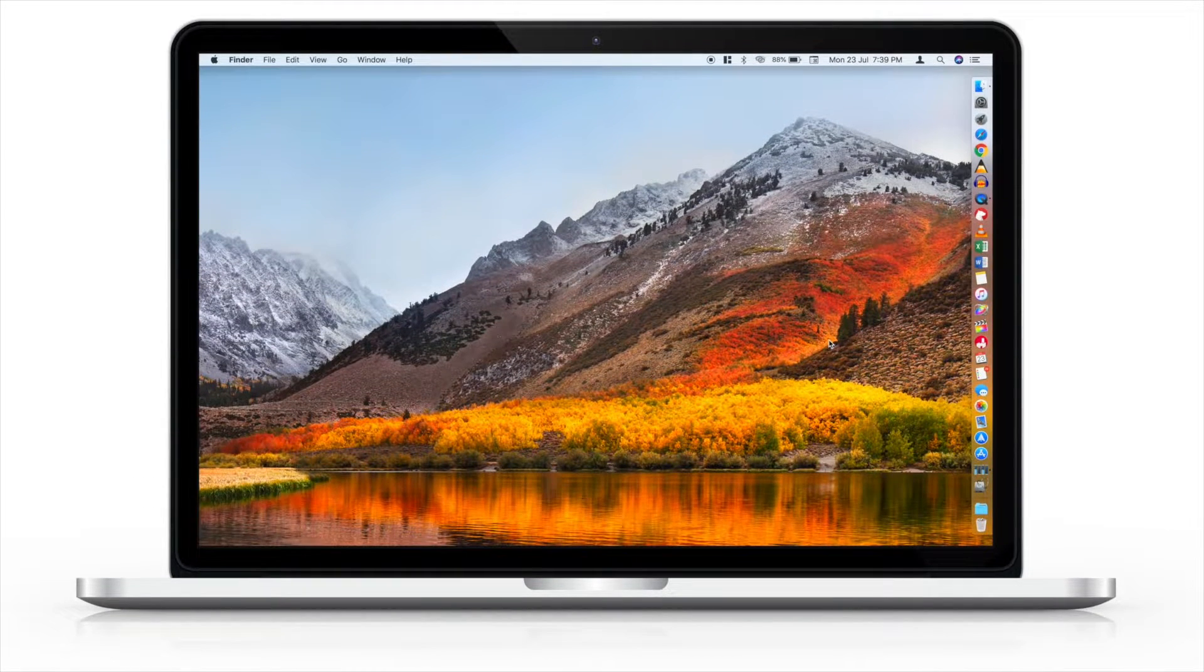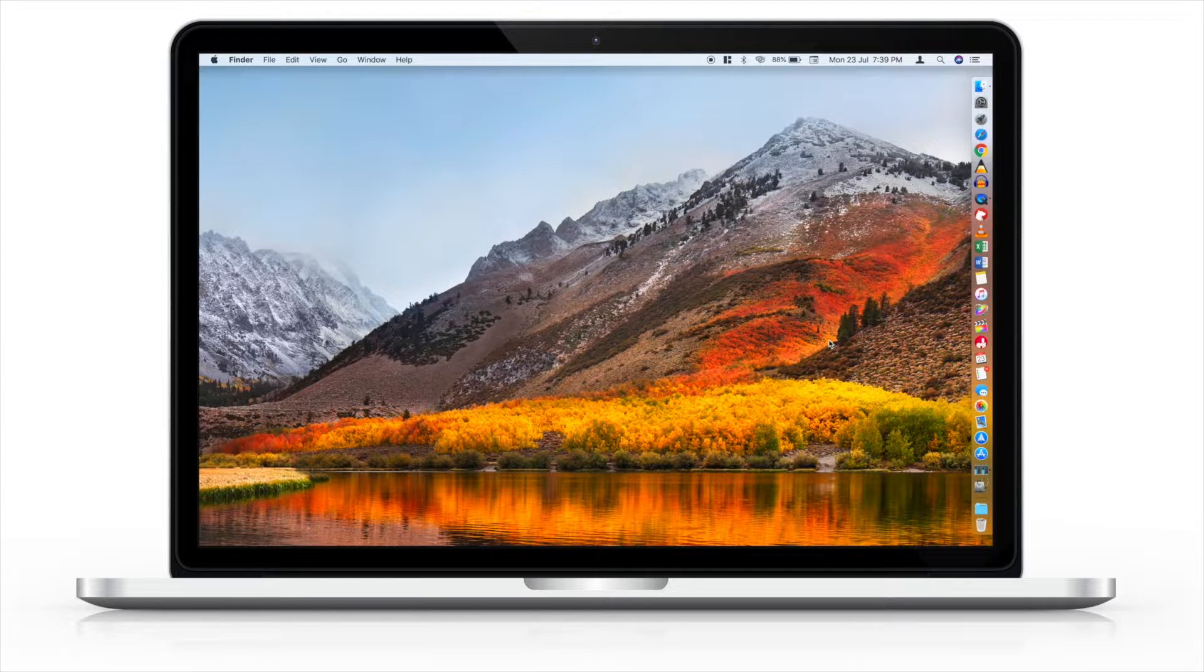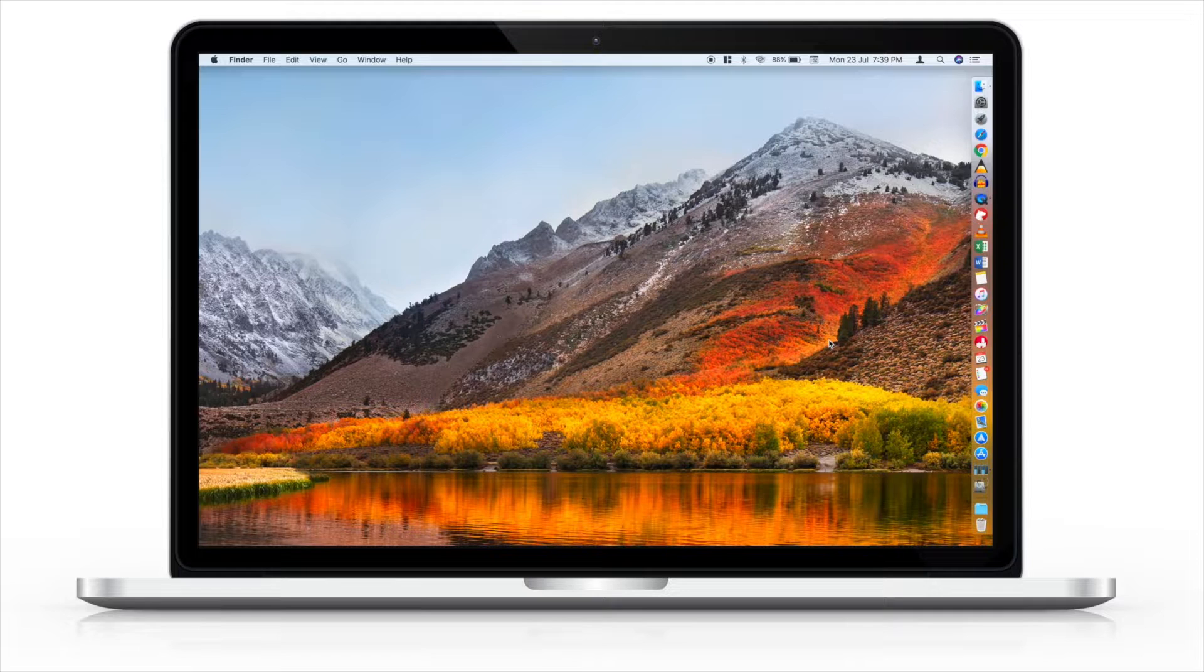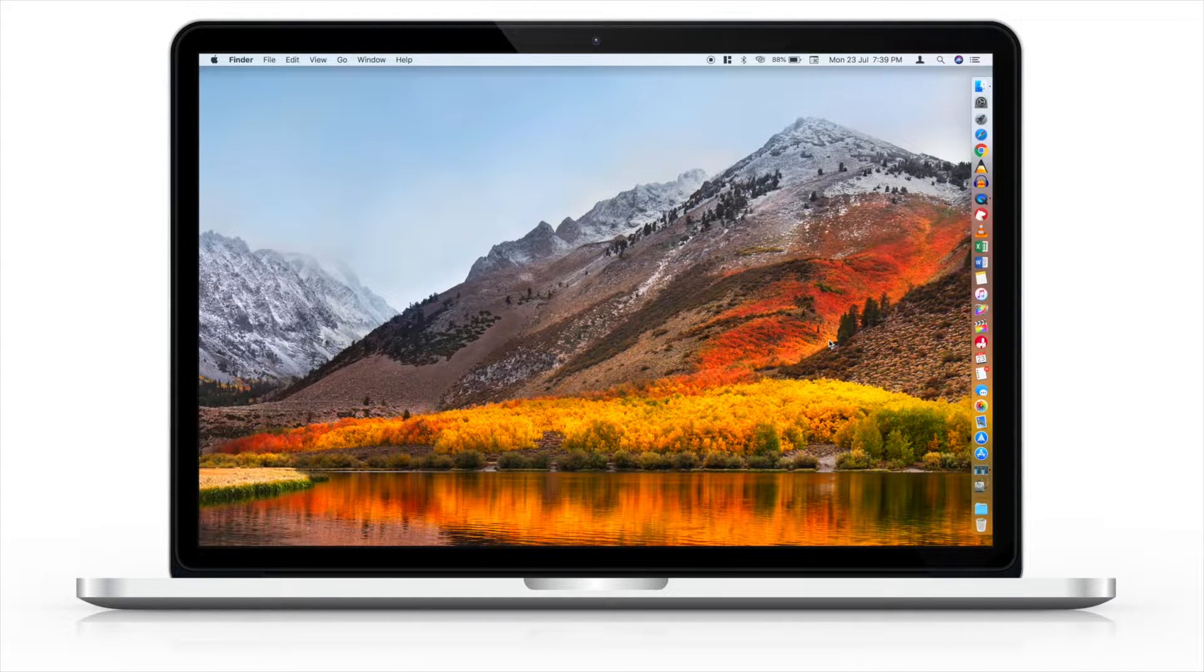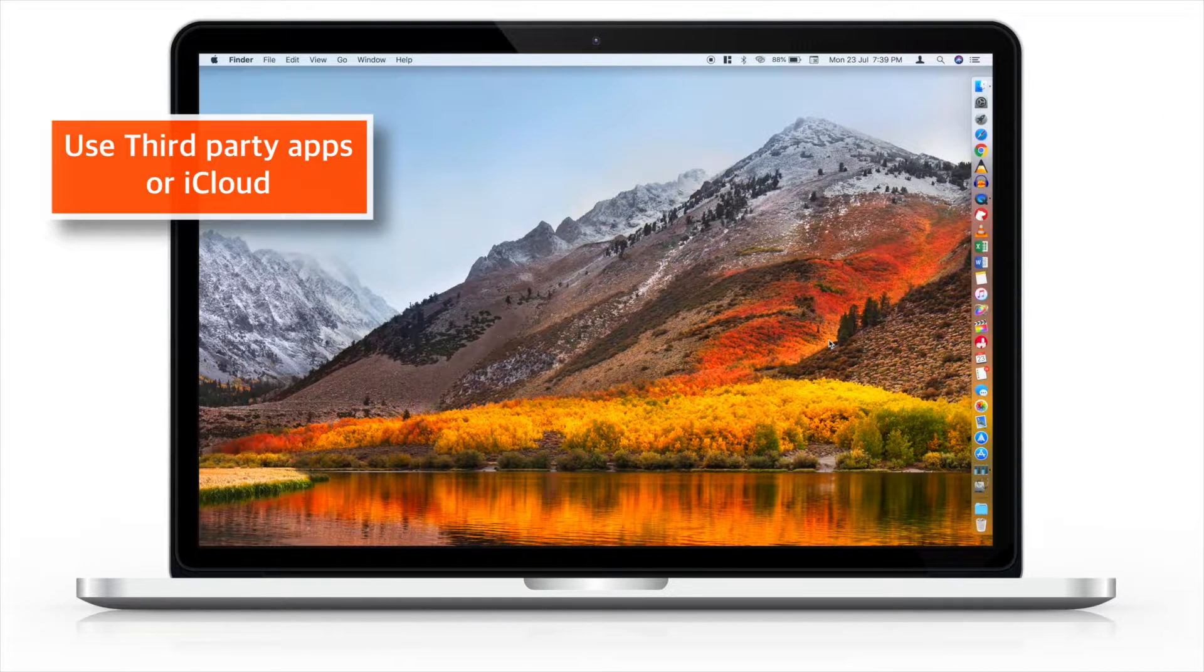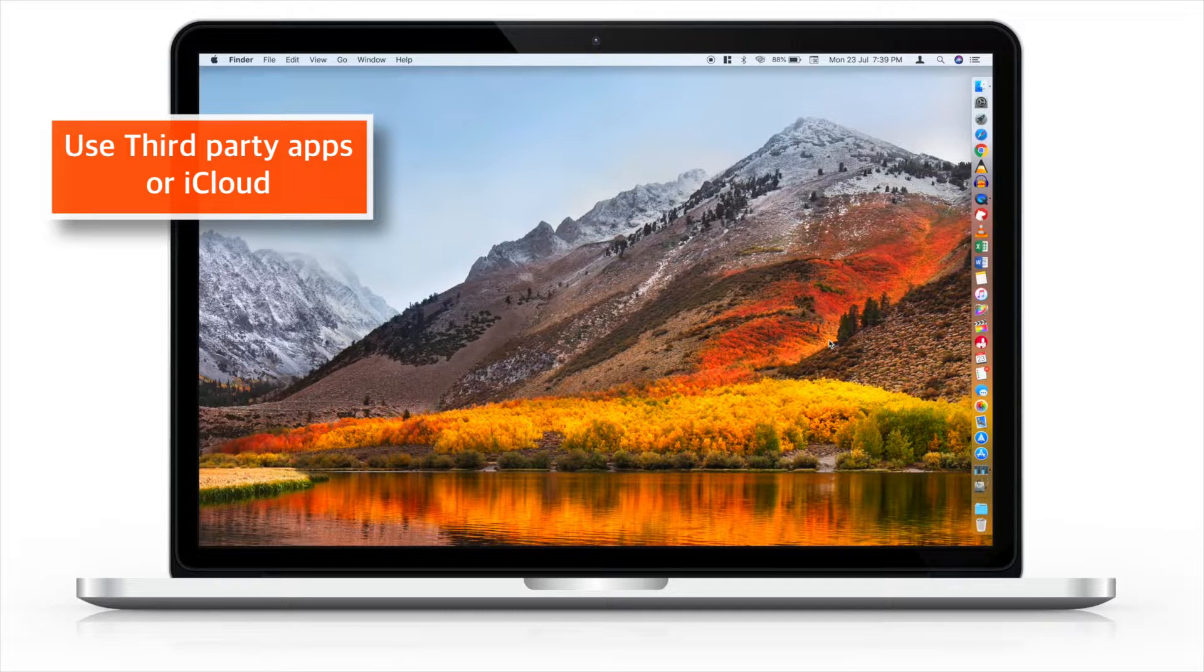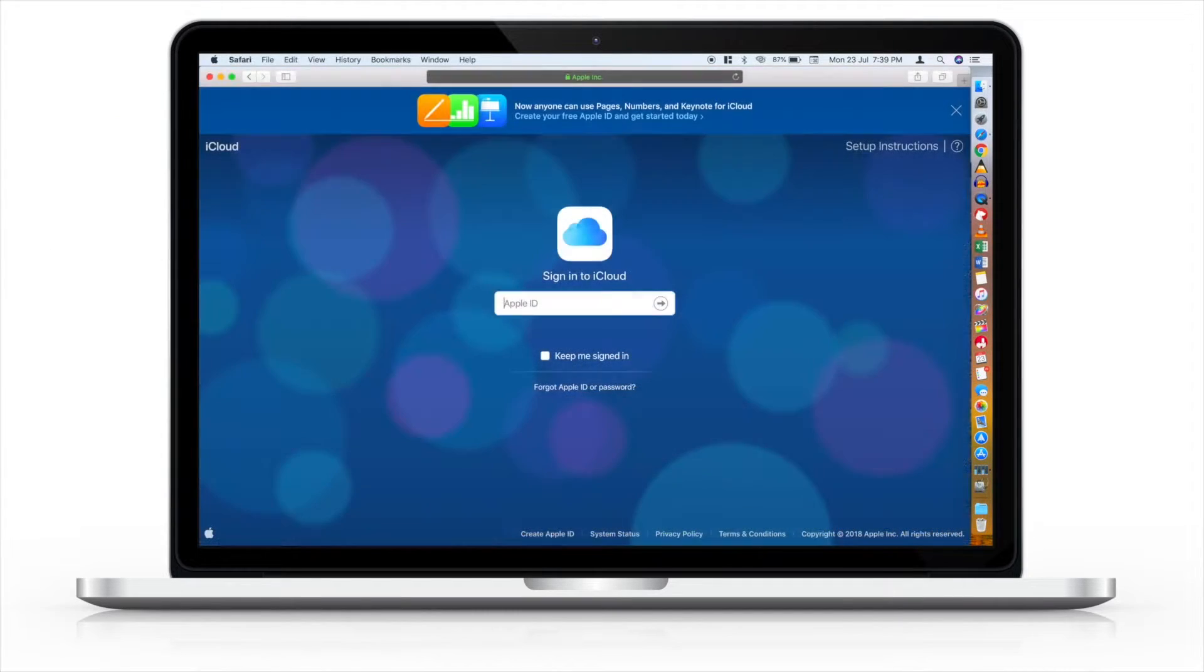Hello friends! Welcome back to Apple Friendly! Many of you have asked me about creating Contact Groups in iPhone many times. Well, the native Contacts app doesn't allow that. So either you can use third-party apps to do that or you can do it using iCloud. Today, we'll see how to do it using iCloud.